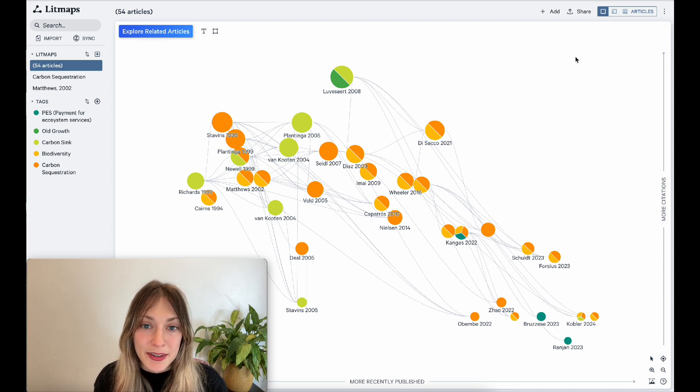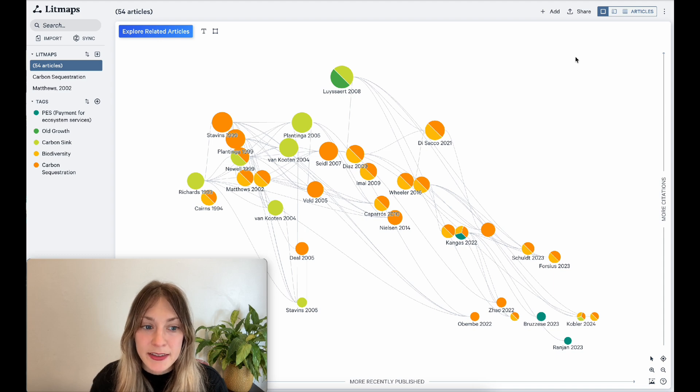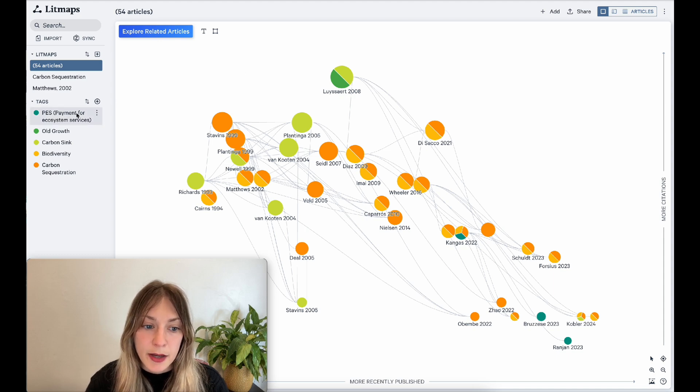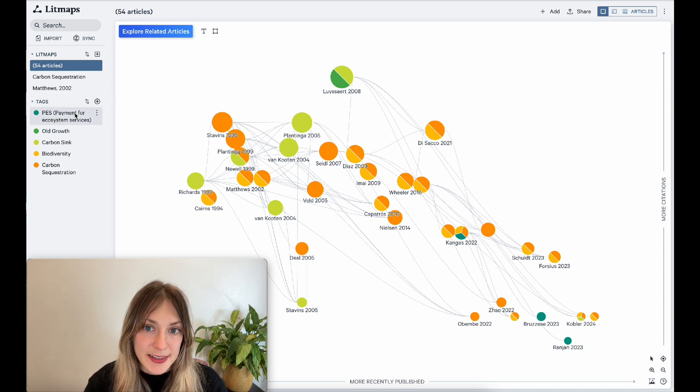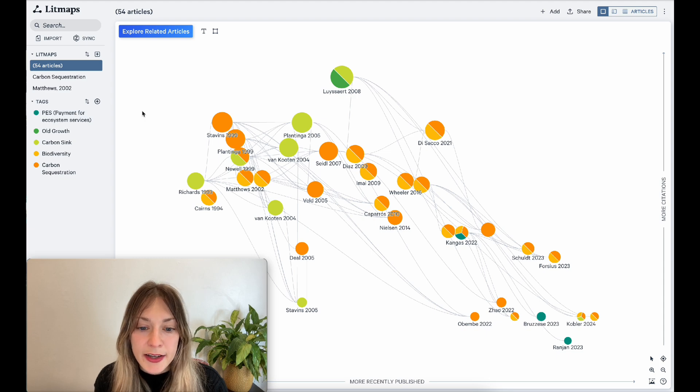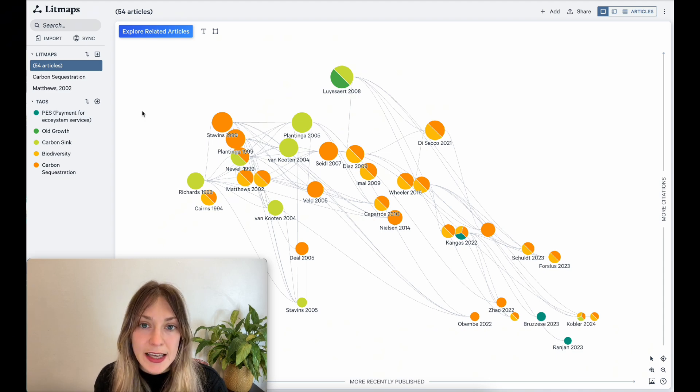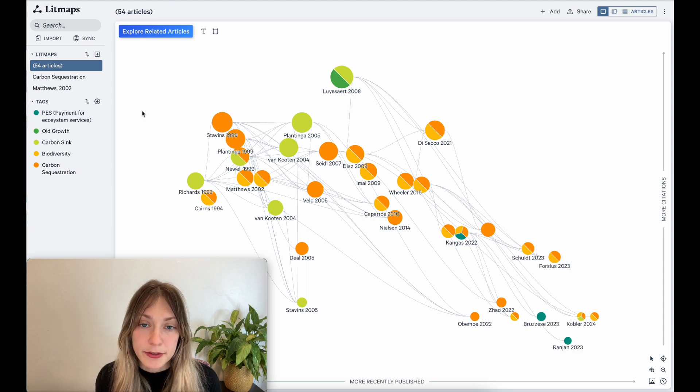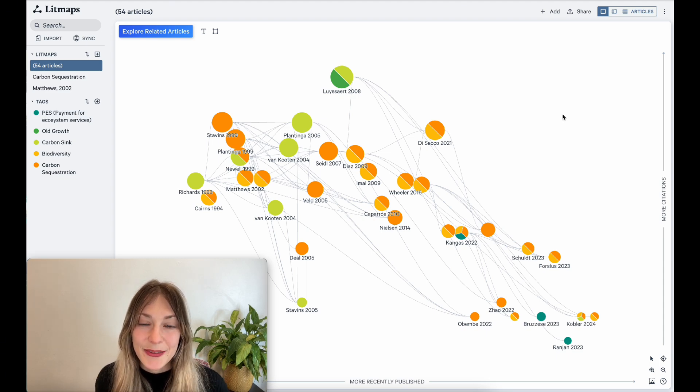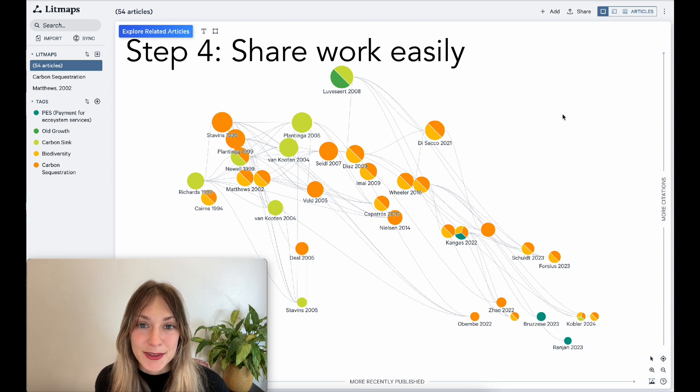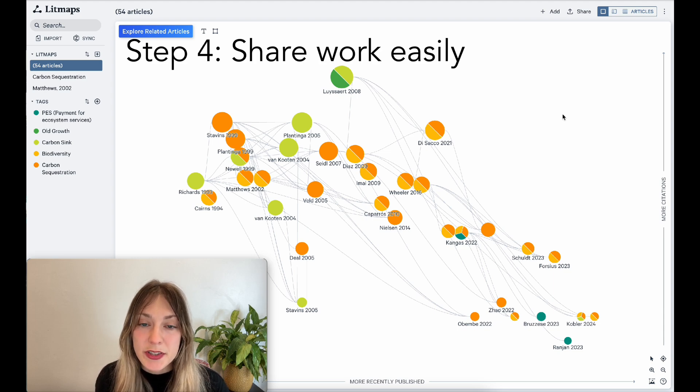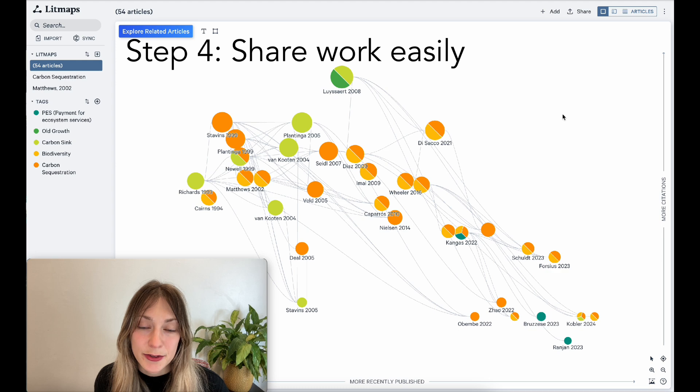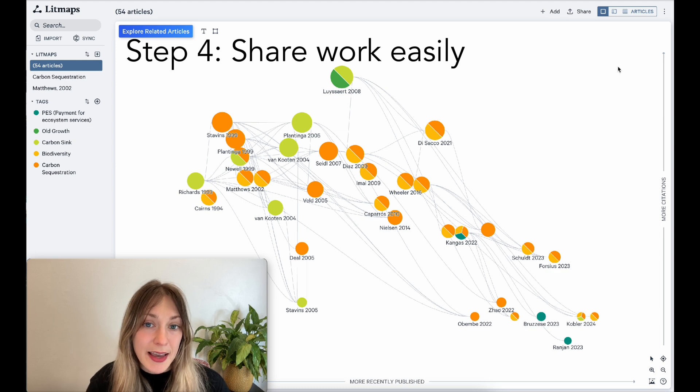All of my articles have a color based on what tag they sit in, and on the far left side of the app, I can see all of my tags listed. Using tags also helps me actually see how different subtopics in my field connect. When it comes time to writing up your final literature review, you can use the litmap and its articles in your final work.